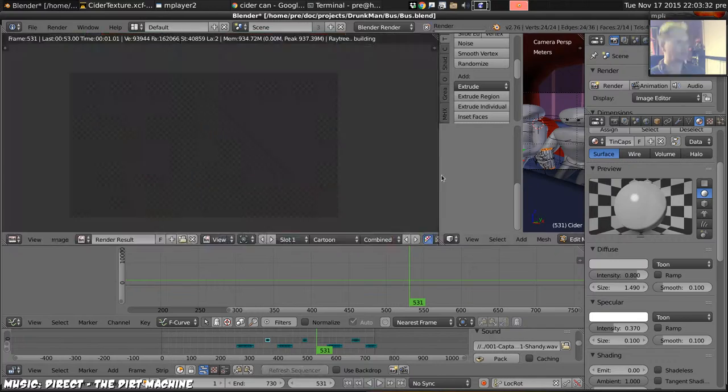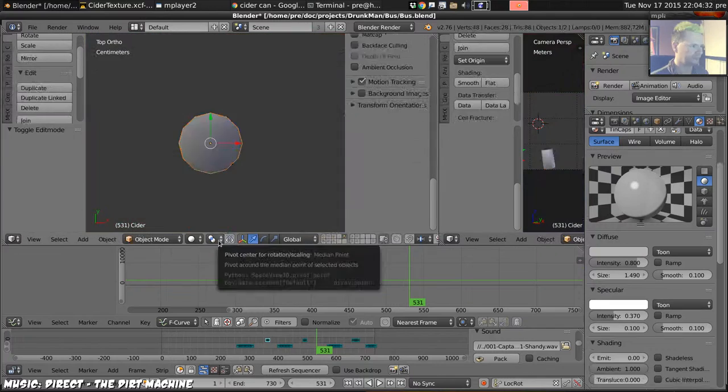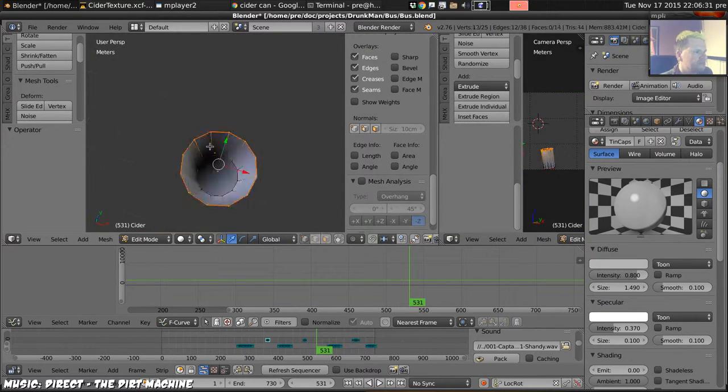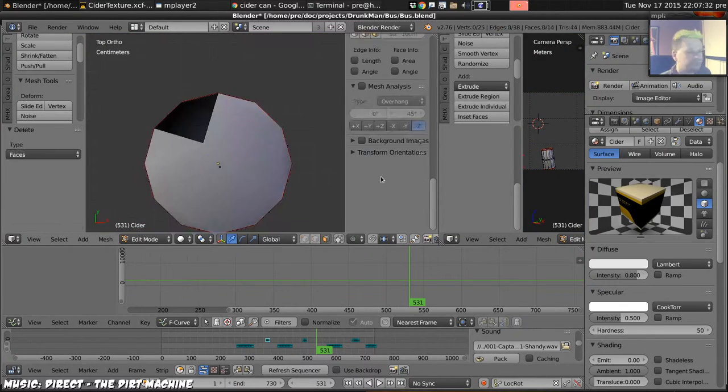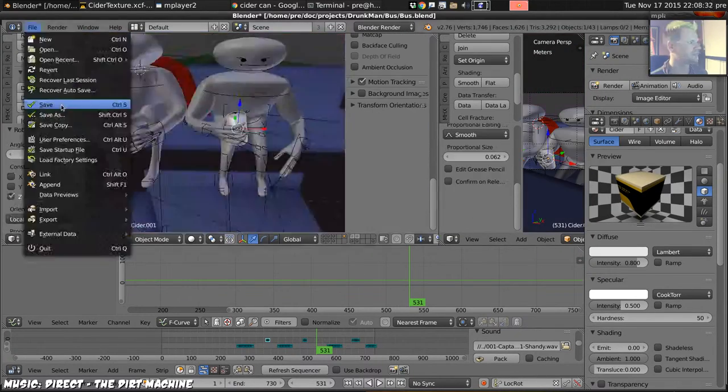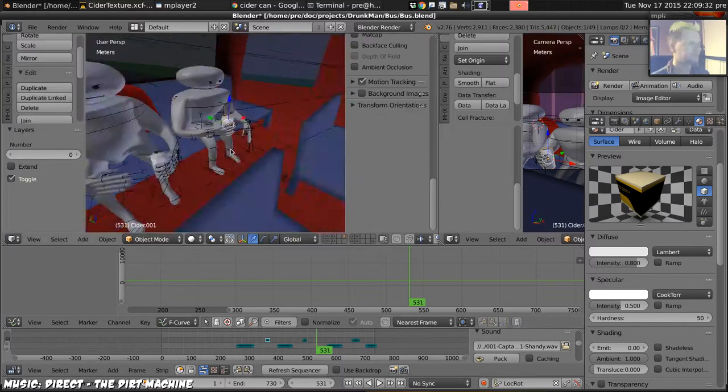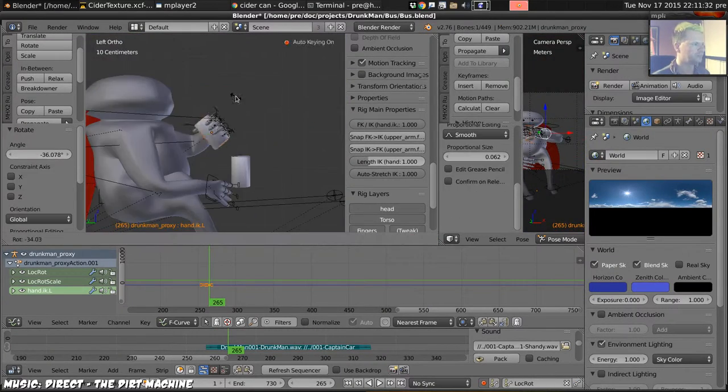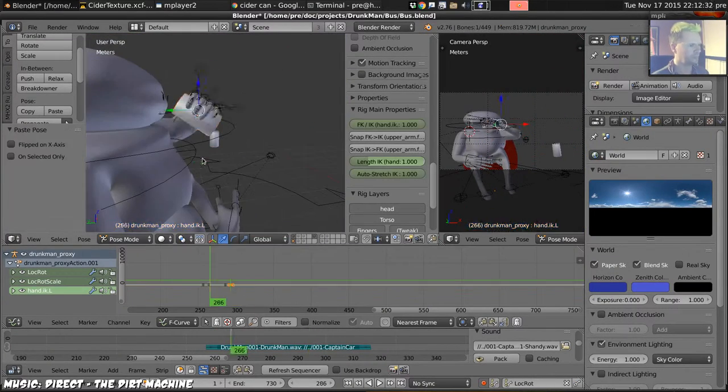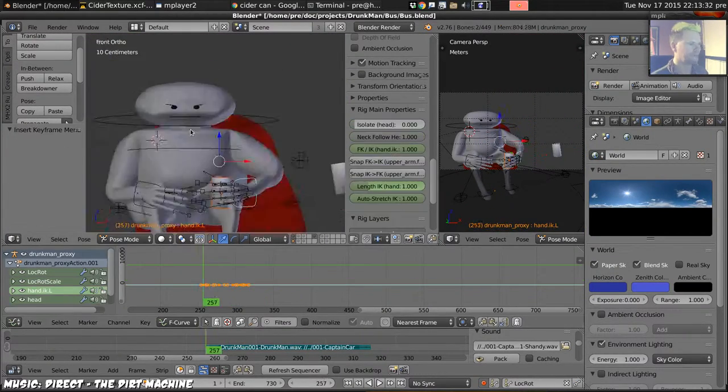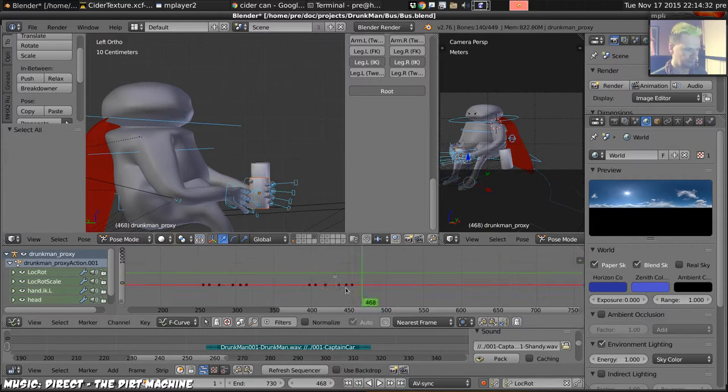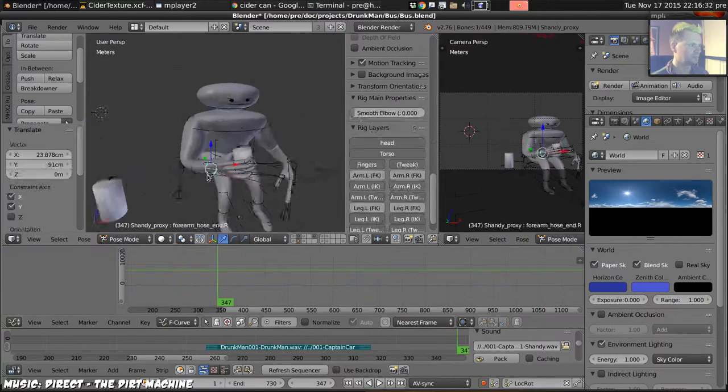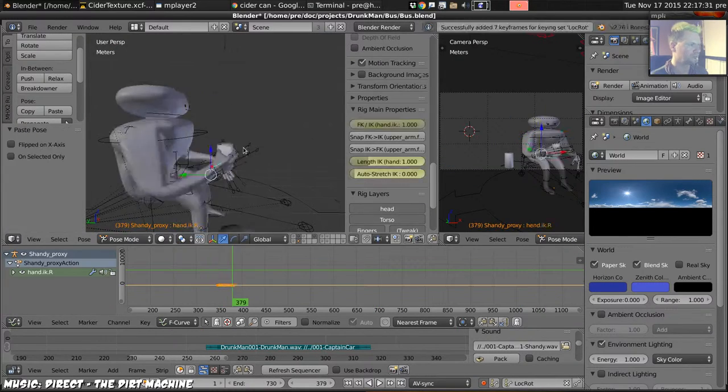Get their initial pose properly. Adjust the can to have a particular place to sit from, and then the poses of them taking a sip. First drunk man, and then Shandy.